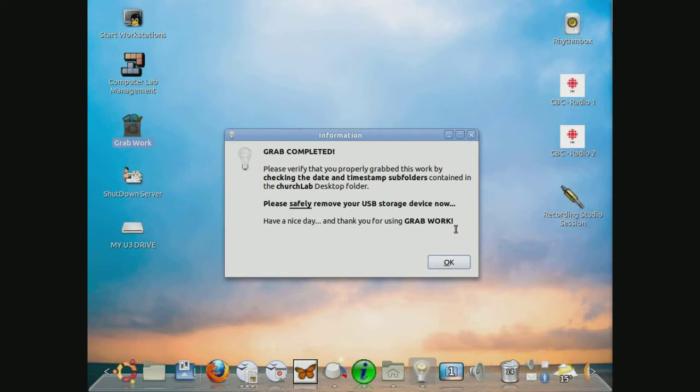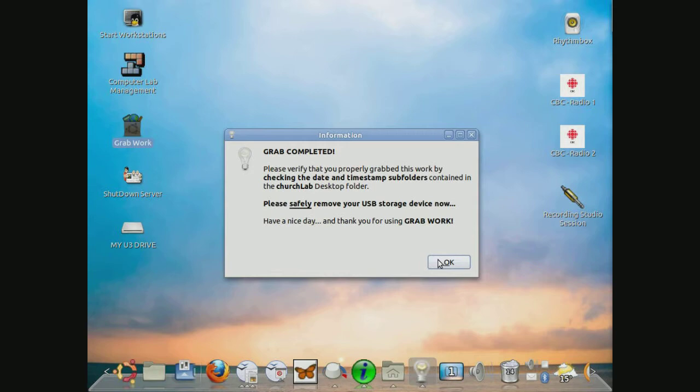And now it indicates that the grab has been completed and that we can verify this by actually checking the USB stick. I'm just going to do it right now. I'm just going to click on OK.